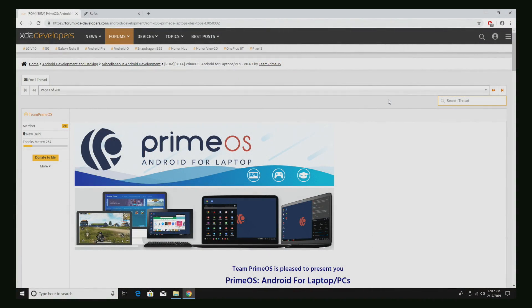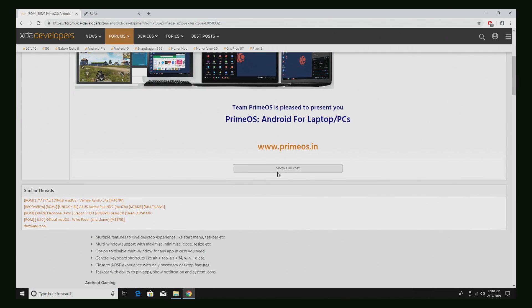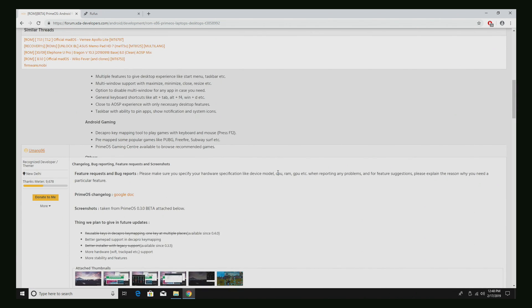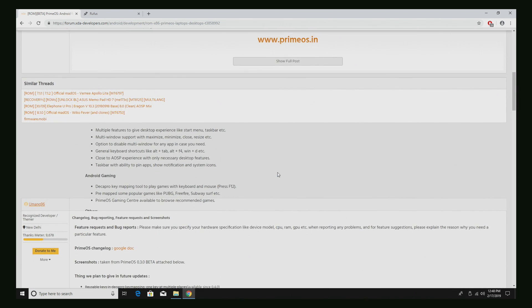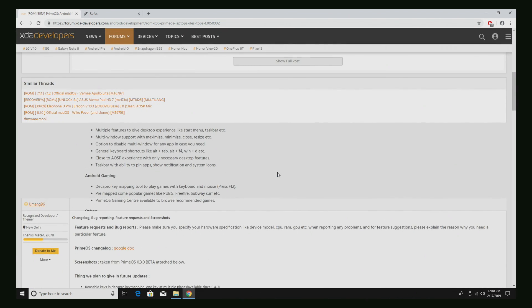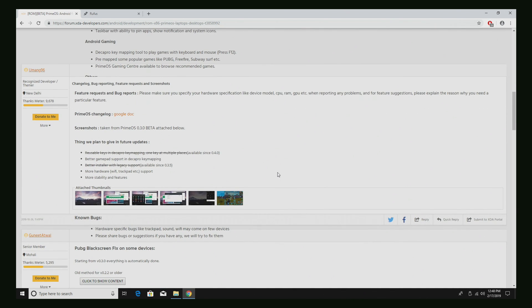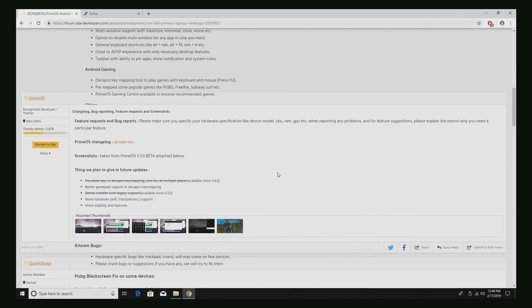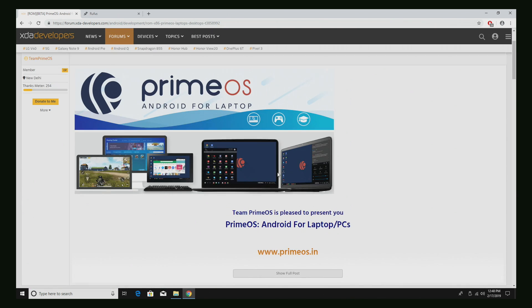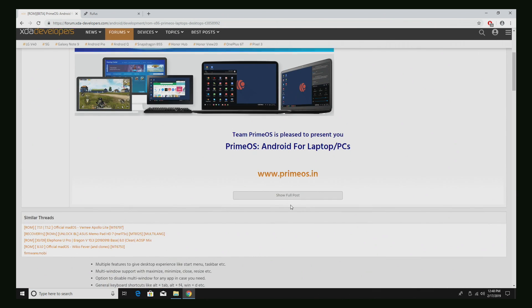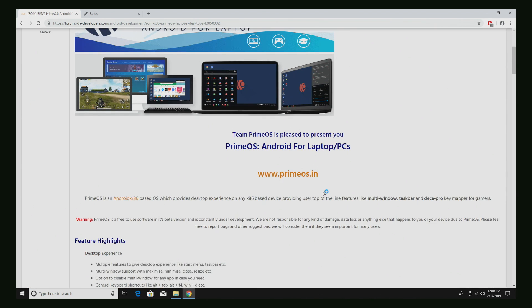Alright so let's go ahead and get PrimeOS flashed to a USB drive. There is a link in the description to XDA. It'll bring you to this thread here. This is the PrimeOS thread. We're going to scroll down. Make sure you read through this. There's lots of great information in here and you might need to know something and it is listed here. I'm going to show full post.